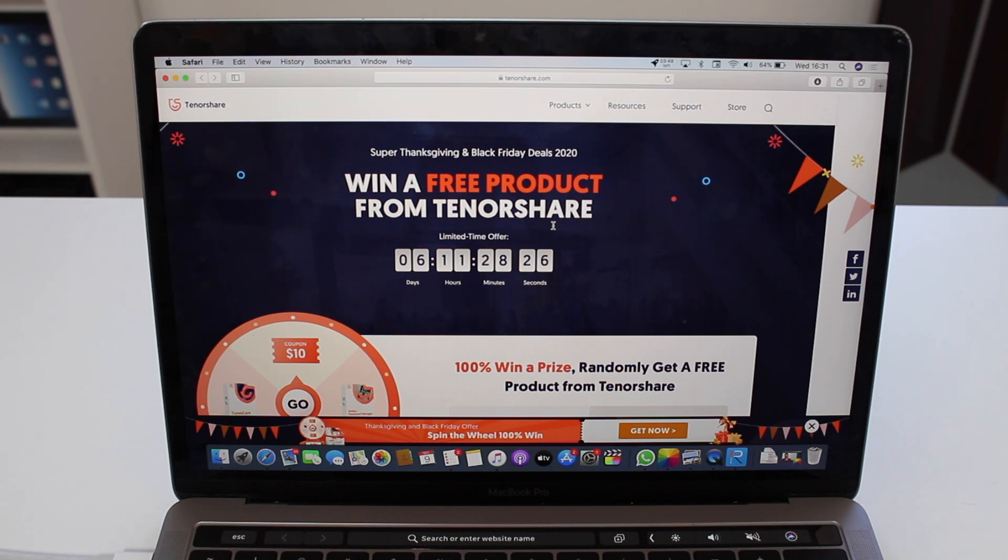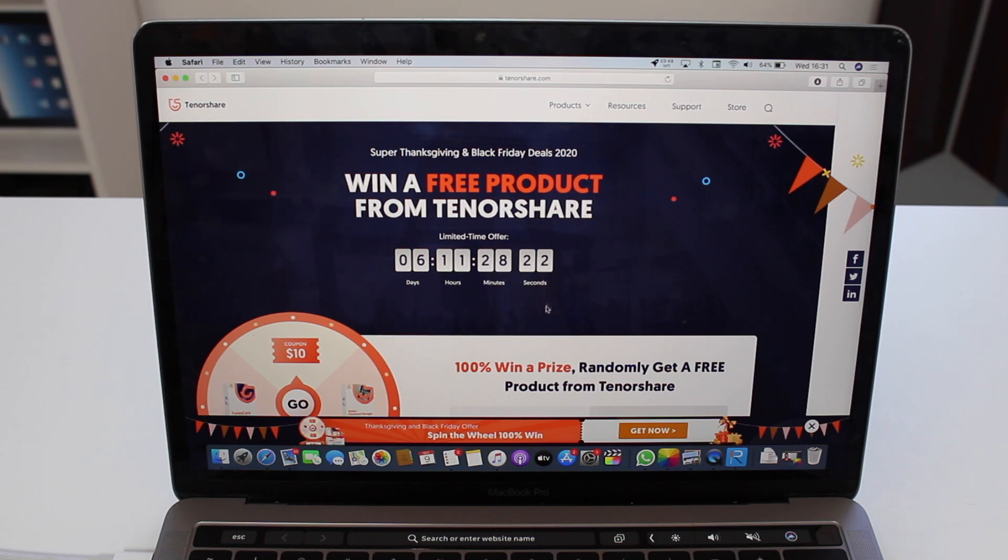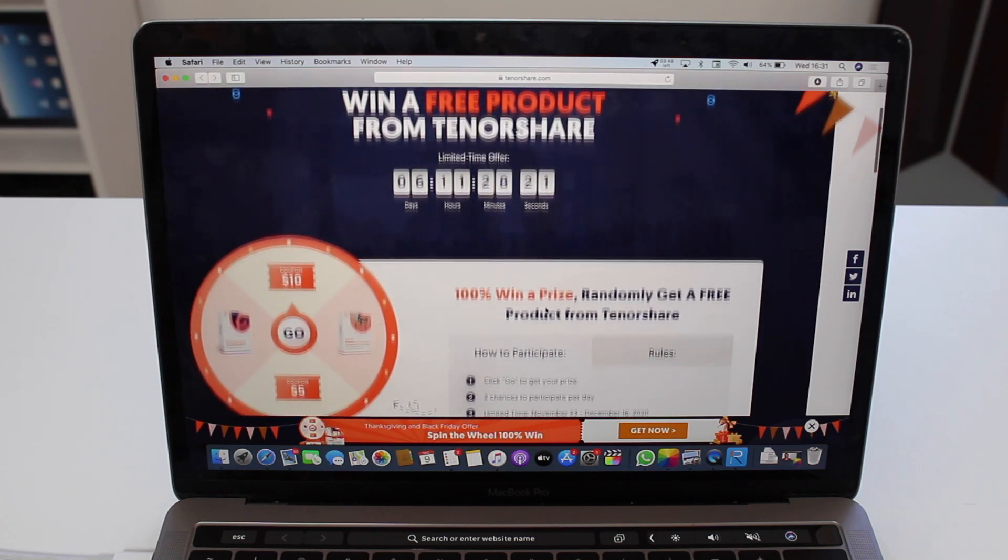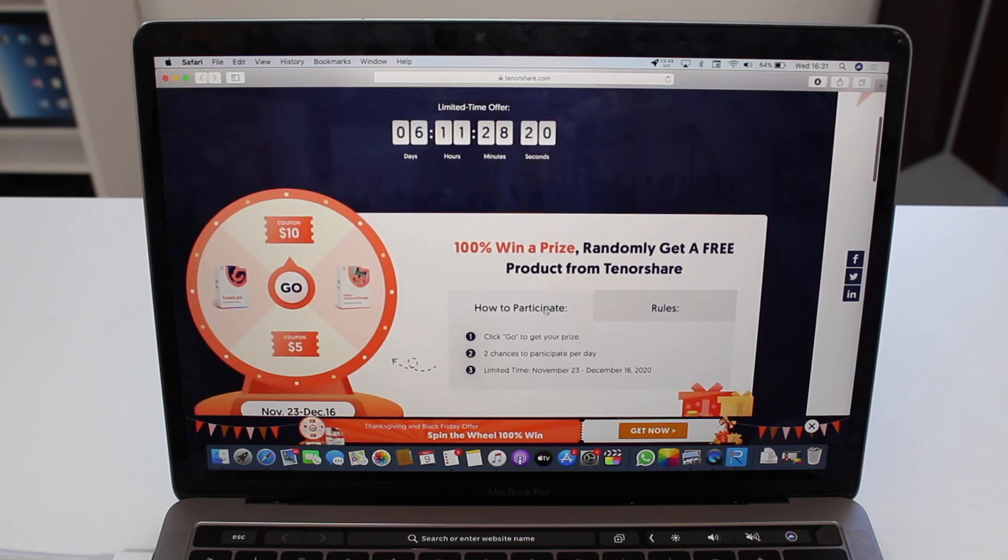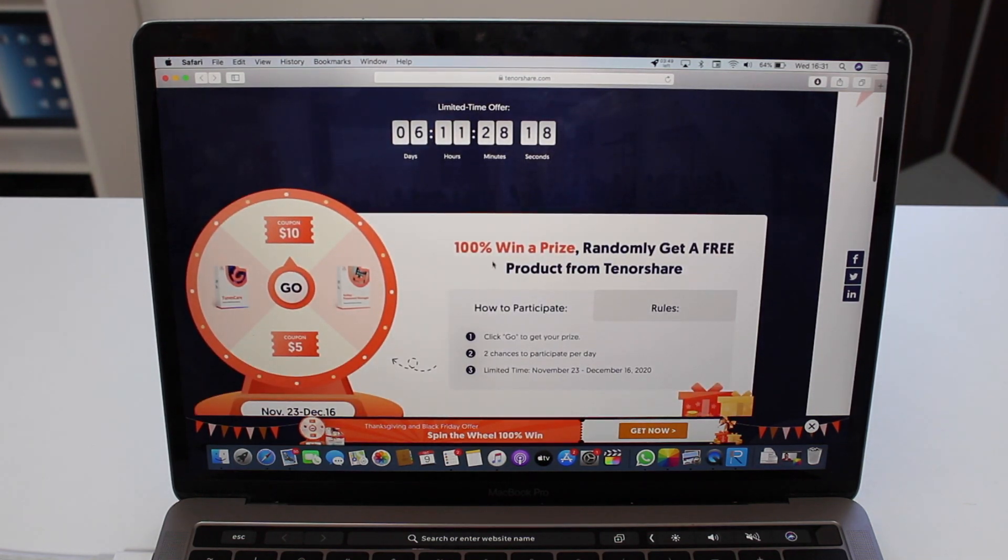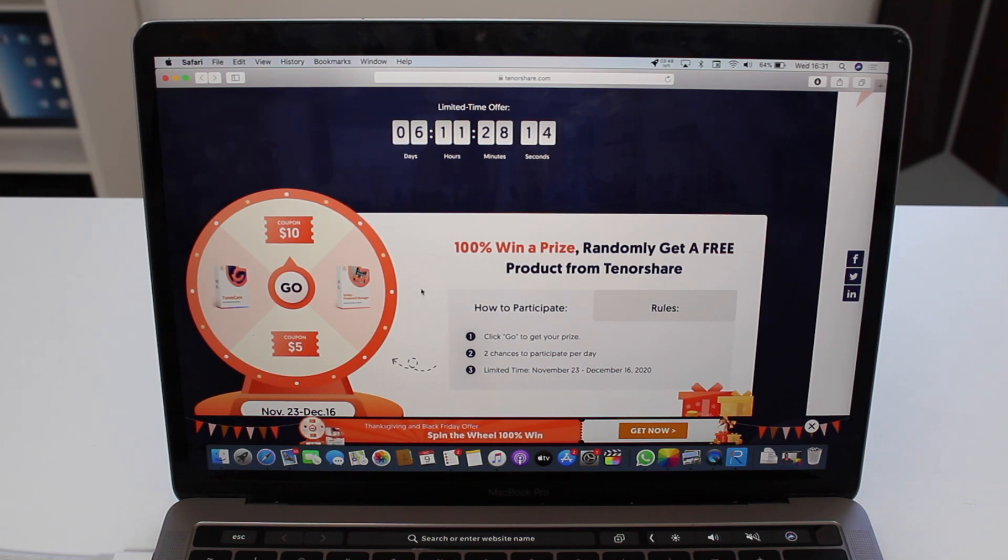More than that, they have this awesome wheel right here. It's a 100% win-a-prize wheel, so you're pretty much either going to get a coupon, a discount coupon, or you're going to get a free license for one of their softwares.